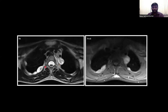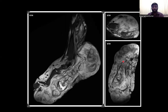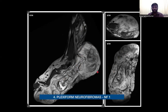The same patient showed multiple T2 hyperintense lesions involving both sides of the ribs, which showed mild to moderate post-contrast enhancement suggestive of intercostal nerve neurofibromatosis, and also we see the mediastinal extent of the neurofibromatosis. Moving on to the next case, here we see diffuse thickening of the skin and subcutaneous tissues of the entire foot and the distal aspect of the leg, which shows multiple STIR hyperintense lesions with hypointense foci, suggestive of plexiform neurofibromatosis 1.